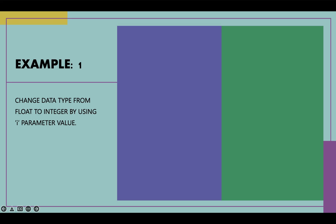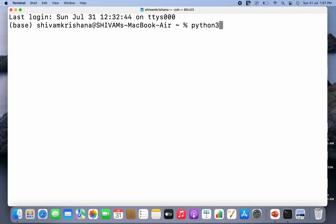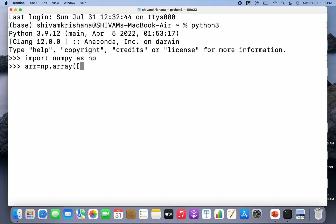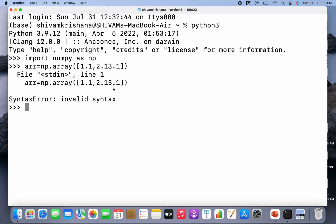Let's change the data type from float to integer by using the 'i' parameter value. I'm going to write Python 3, hit enter, and import numpy as np. Now I'm going to create an array using np.array and pass a list of floating point numbers.